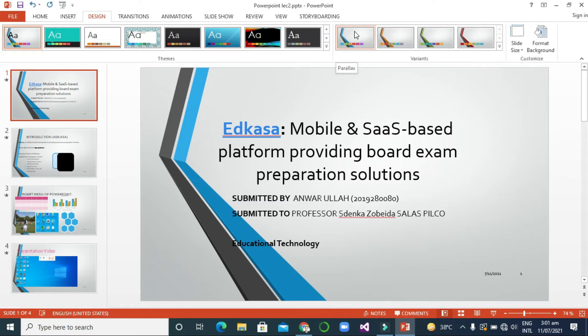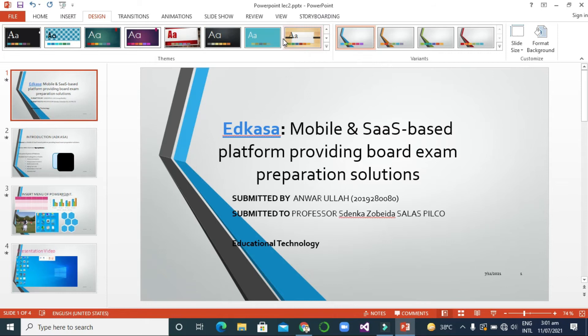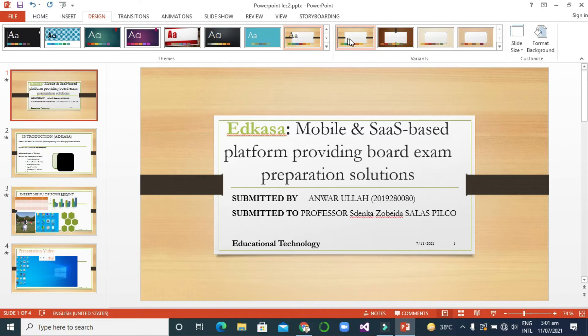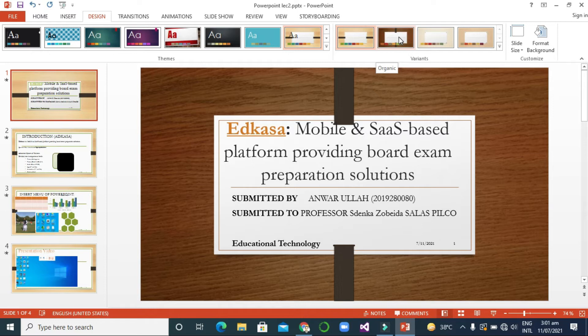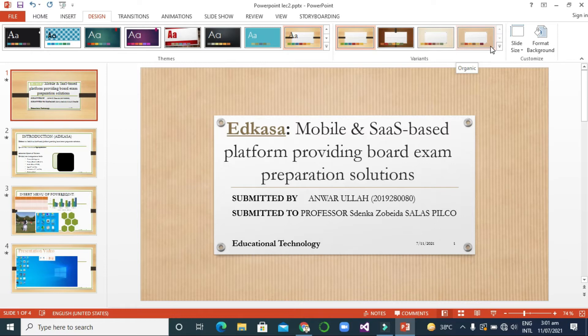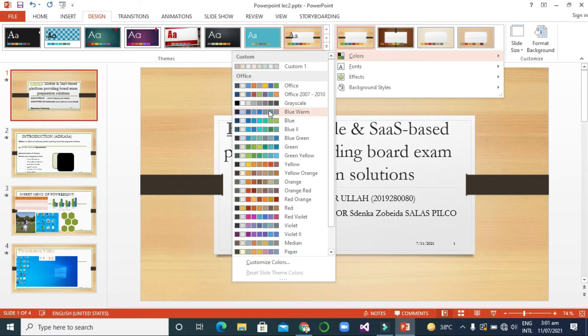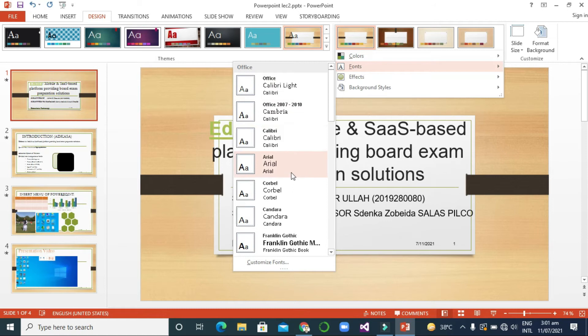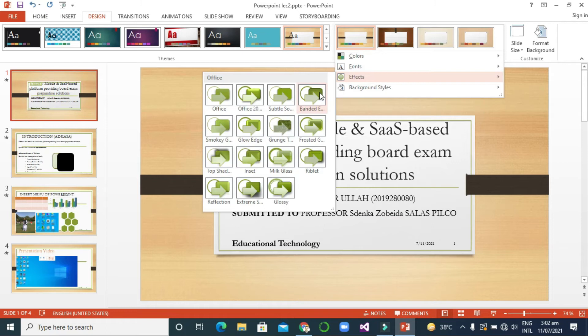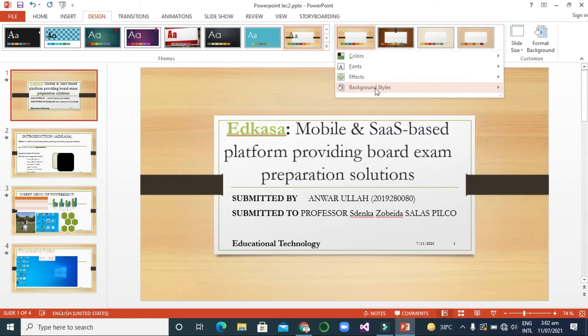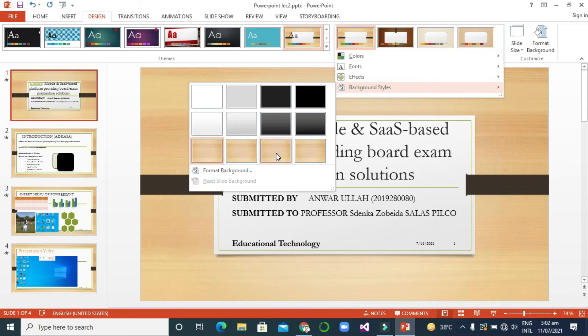There are a lot of variants you can find. For example, I want to select this one — this is the original variant and this is a different one. You can also change the color by yourself, change the font, apply different effects, and change the background style accordingly.